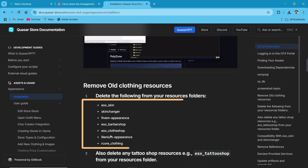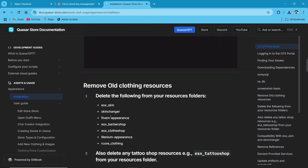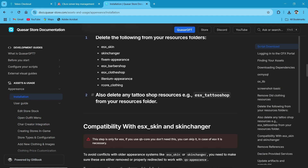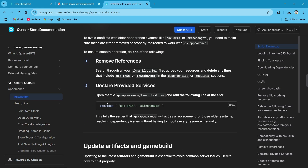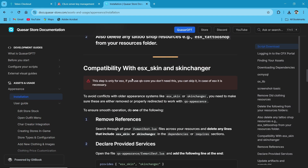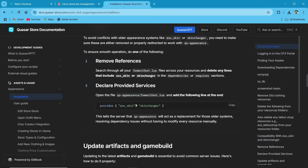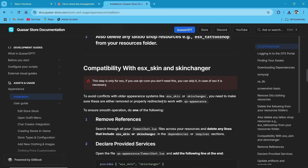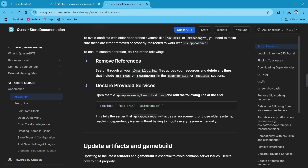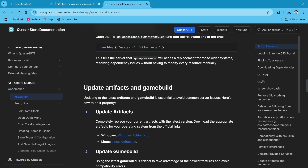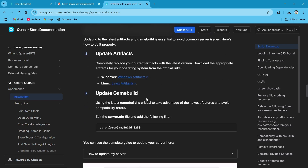If you are having any previous appearance script like Elenium Appearance or 5M Appearance, you can directly delete them. You can also see it is compatible with the ESX Skin Changer. You need to update your game build — as we are running the latest game build version, we don't need to worry about that.